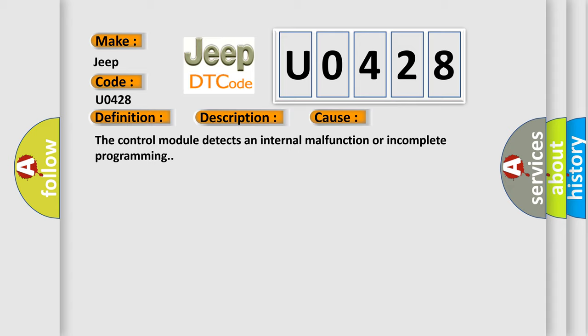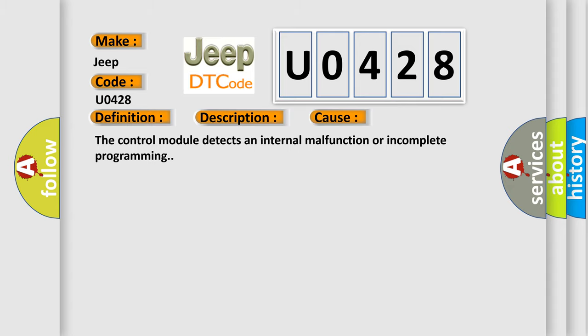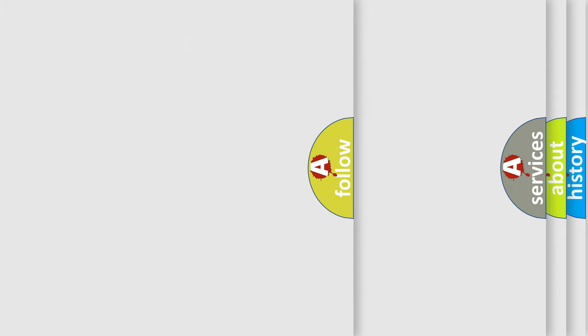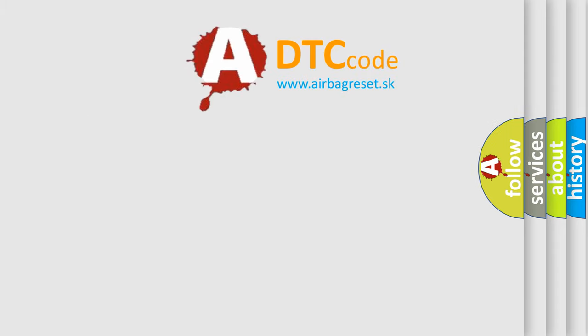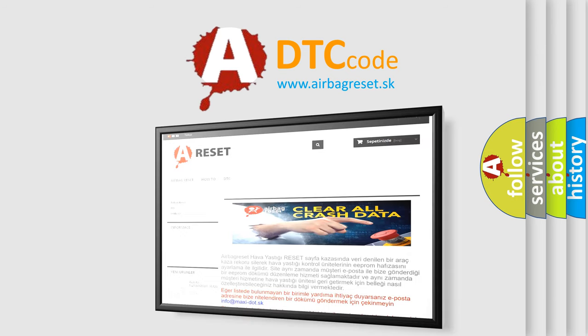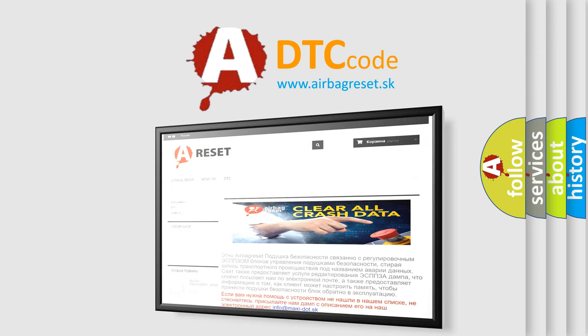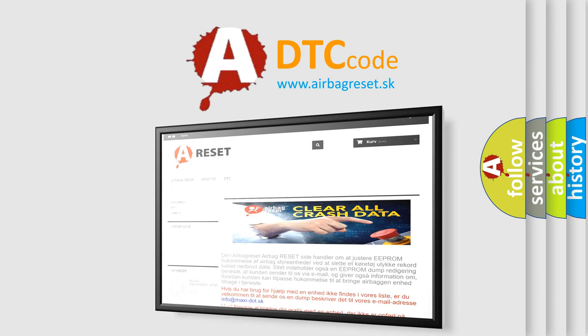The Airbag Reset website aims to provide information in 52 languages. Thank you for your attention and stay tuned for the next video.